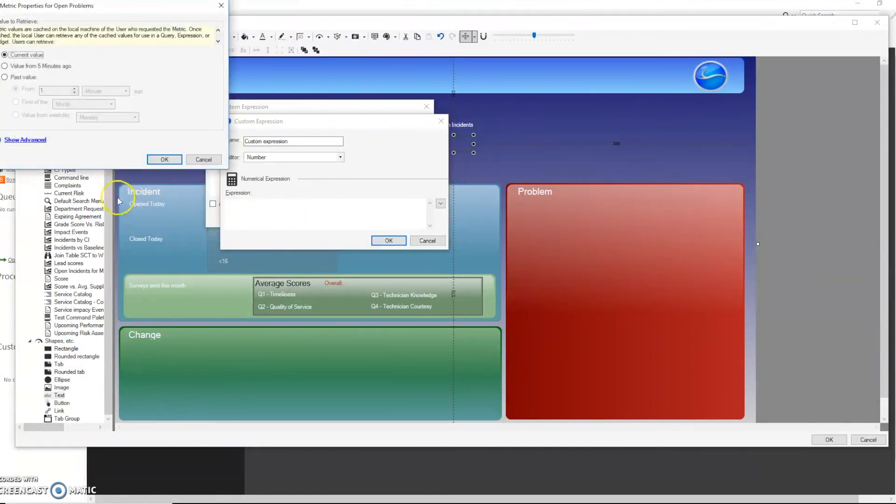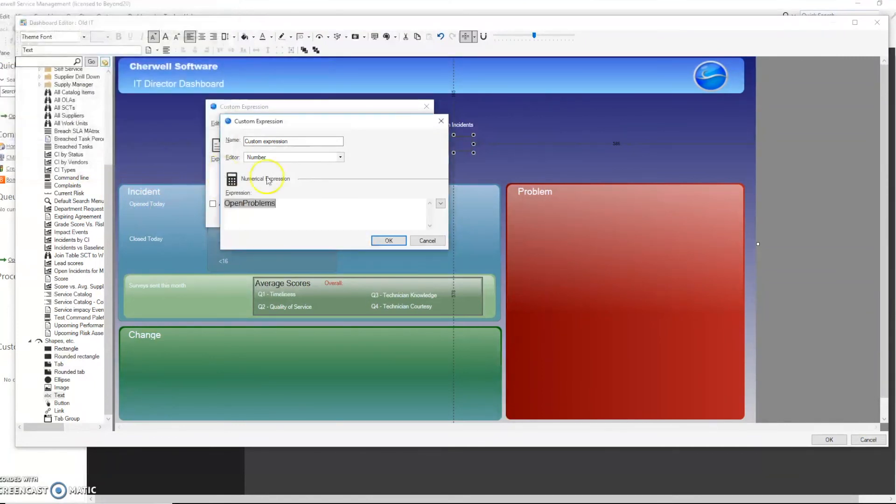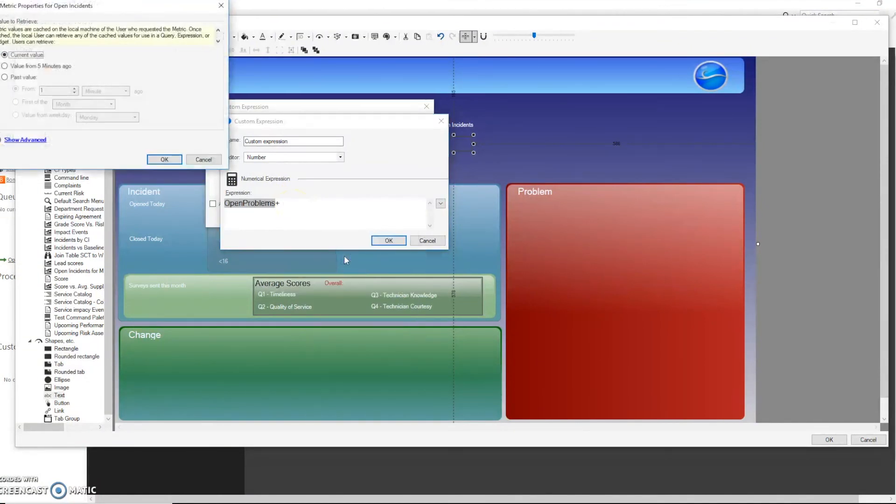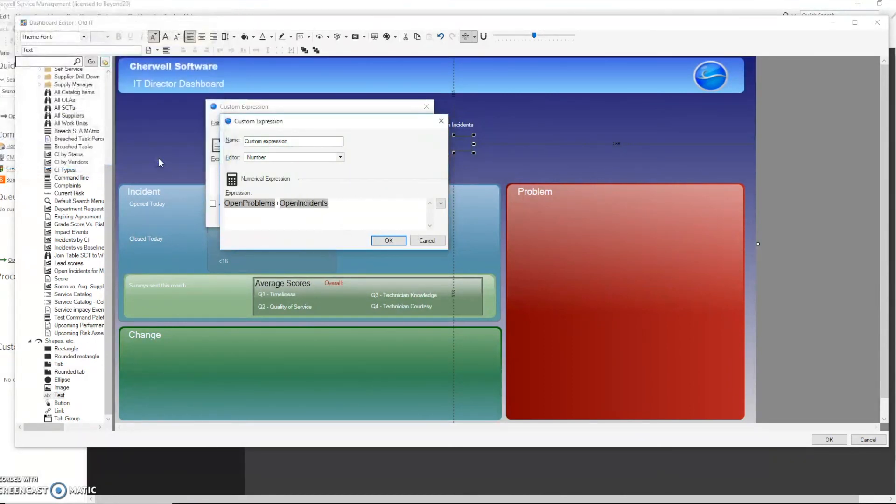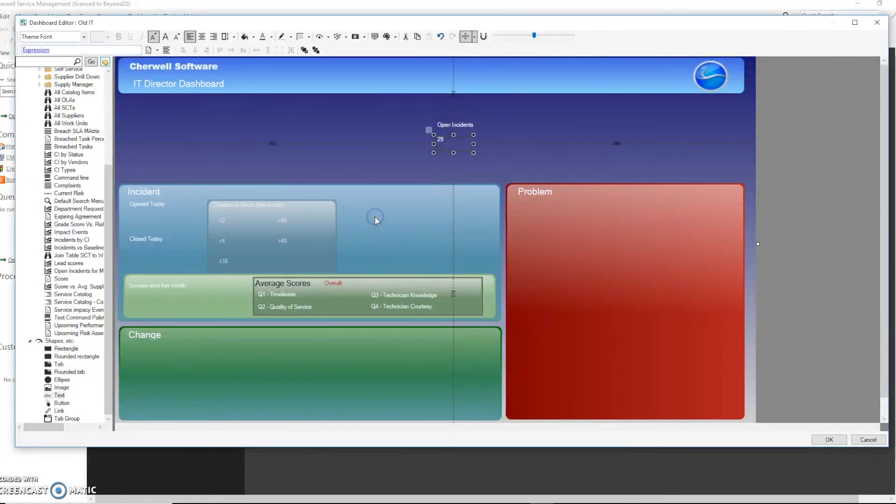So we will then go ahead and select open problems. And here under the value to retrieve we're going to select the current value and press OK. Then we're going to add the incidents. Again we're going to use the current value. Press OK. Press OK and OK.